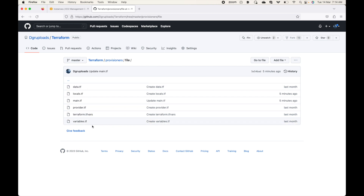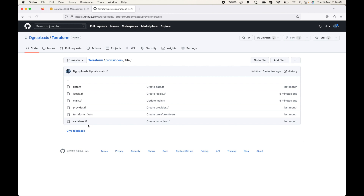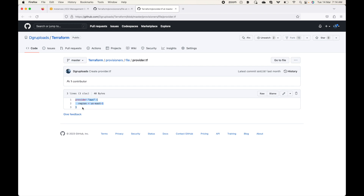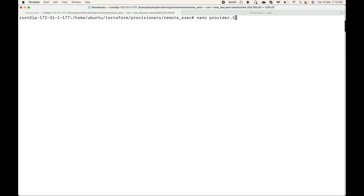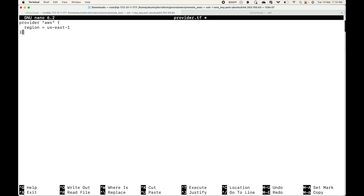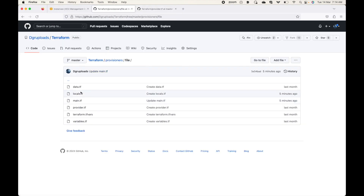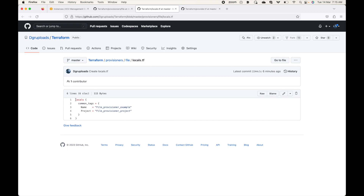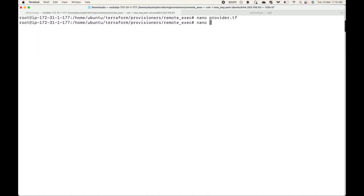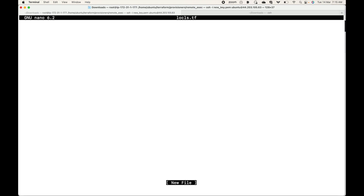Here I have the repo where all the code is available — I'll share this in the description or resources section. Here is the provider block where I've defined my provider. Let's start writing this: we'll create the provider block, and I'll quickly change the region to a variable. Then we have our locals.tf where we'll define our tags.